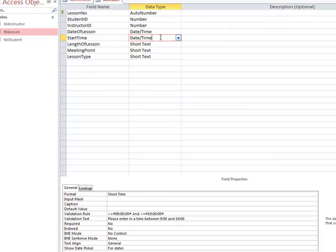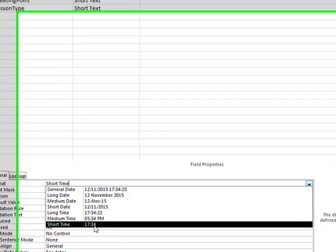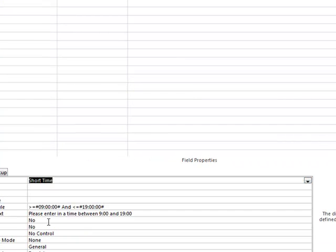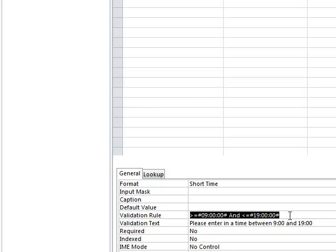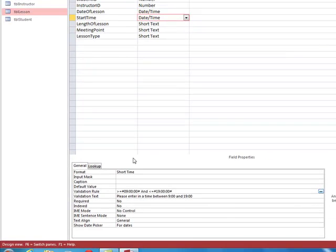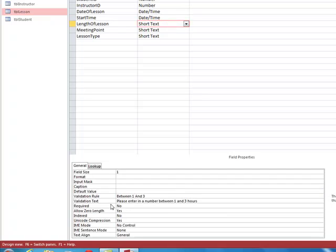For start time, we use the short date format option. We add a validation rule so that hours must be between 9 o'clock and 7 o'clock in the evening. For length of lesson, it can be between 1 and 3 hours, with validation text appearing if a value outside that range is entered.